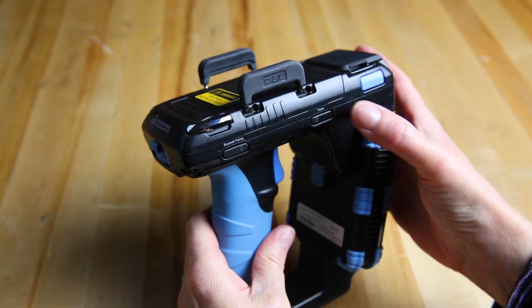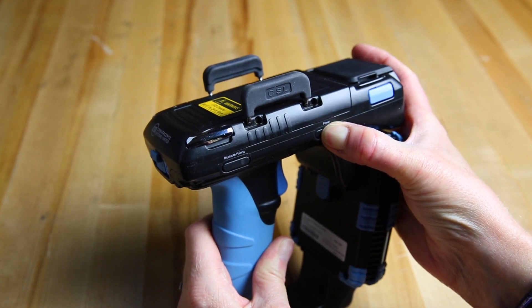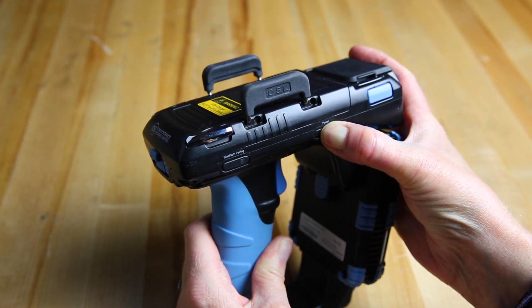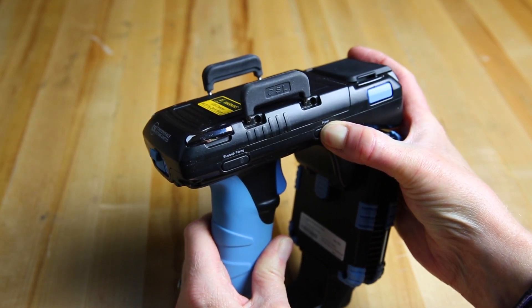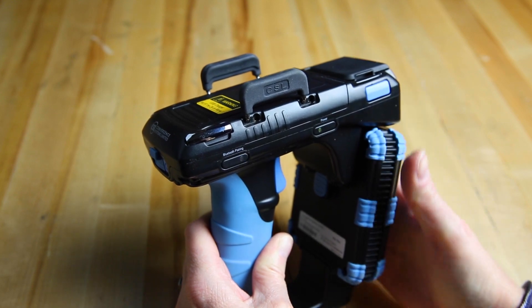First, we'll start by turning on the reader. The power button is located on the side of the sled reader. The button must be held for three seconds, then released.